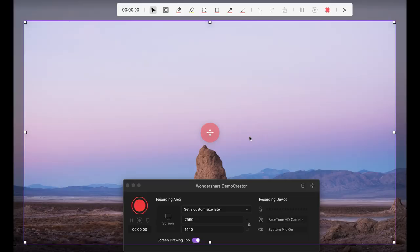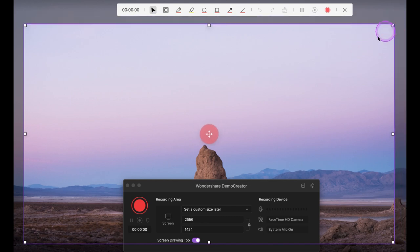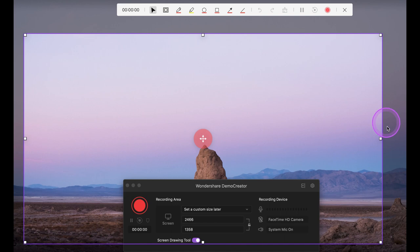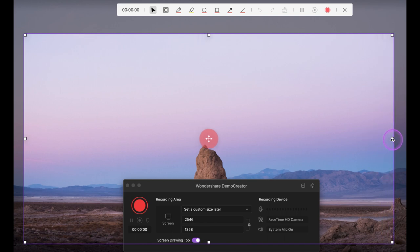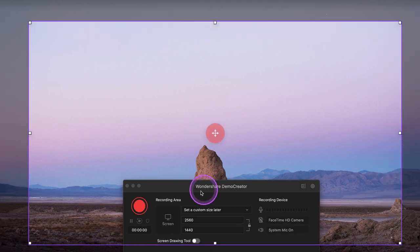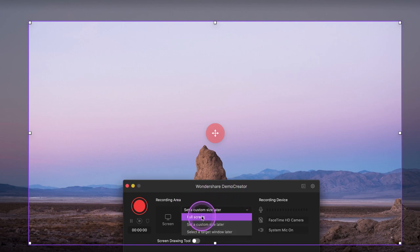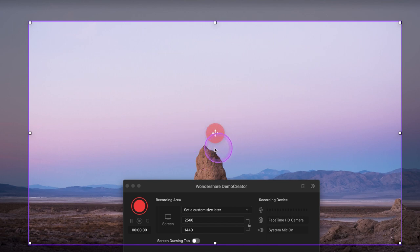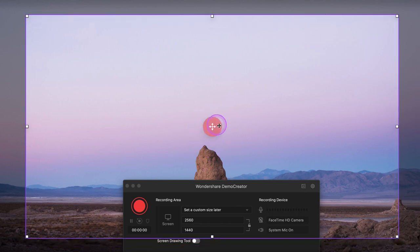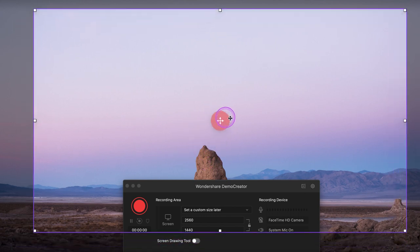A pop-up window will appear and by default Demo Creator will record a middle-size screen. To customize your recording area, drag the border to adjust the size. You can also change the recording area by clicking here and selecting your personal preference, or click, hold, and drag the big plus icon in the center to reposition your recording area.